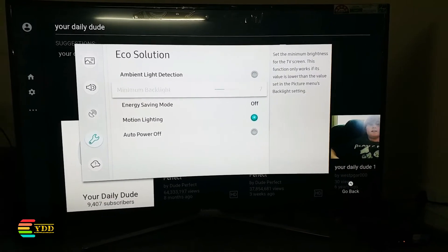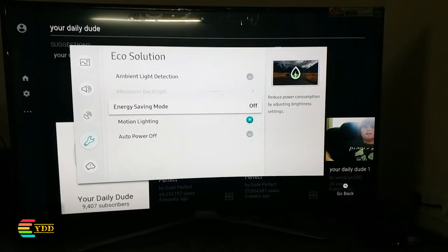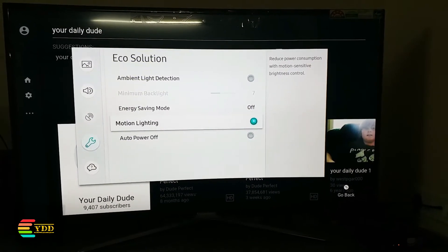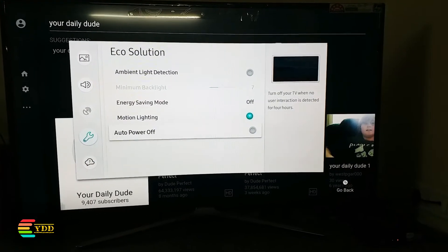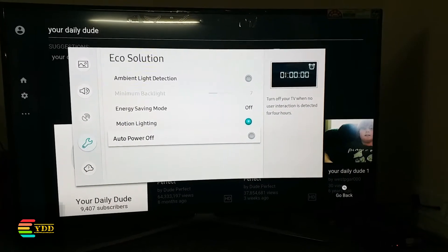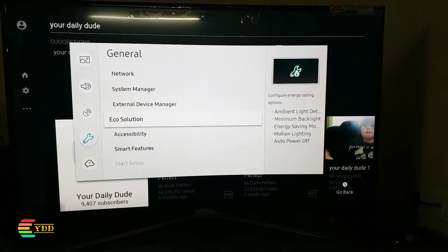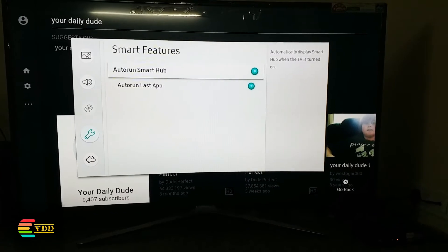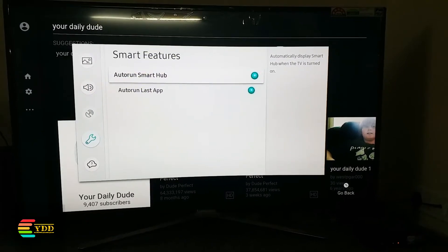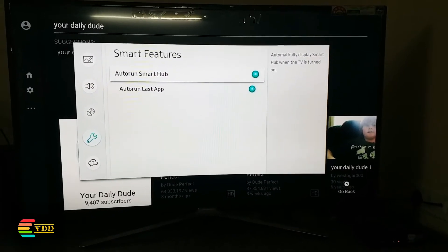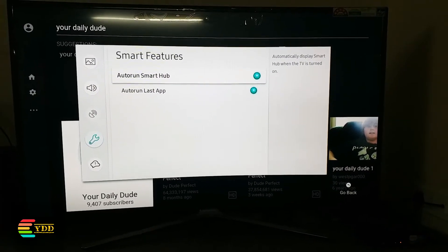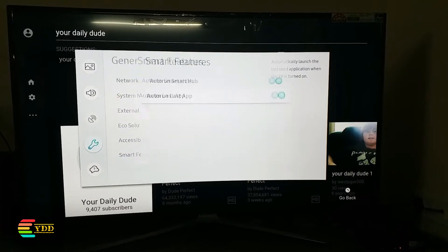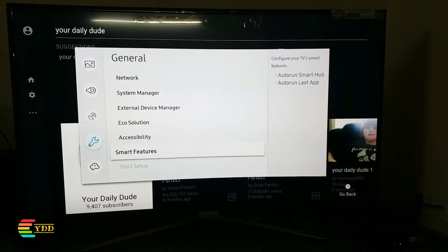You can automatically turn off the TV when the remote is not used for a certain time. There are many other options available — all of them are self-descriptive and you can go through them easily.